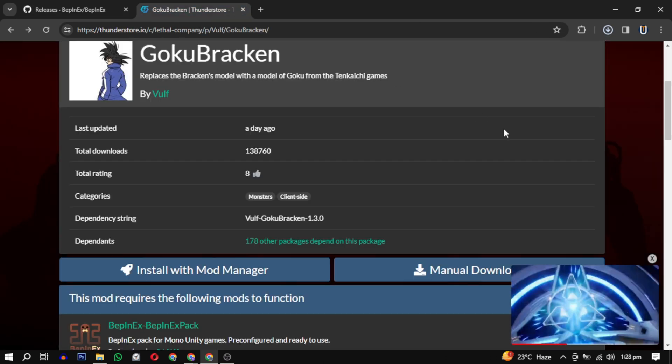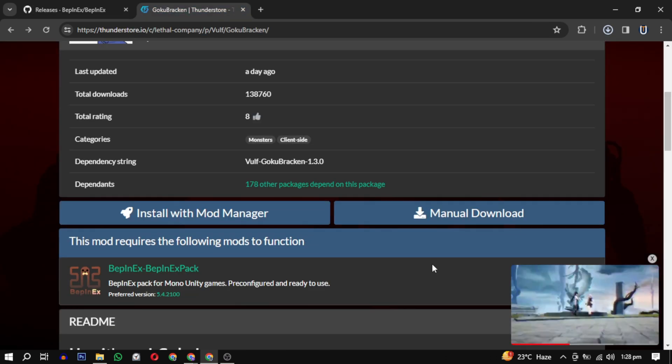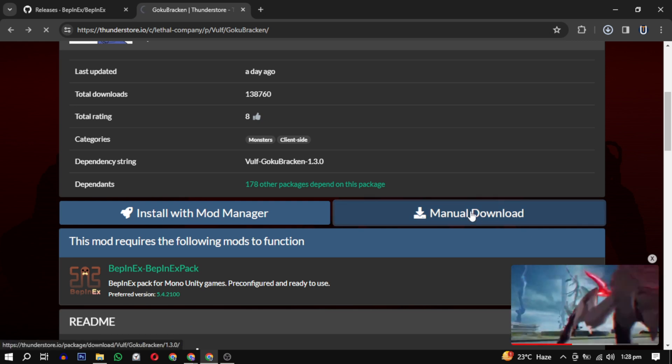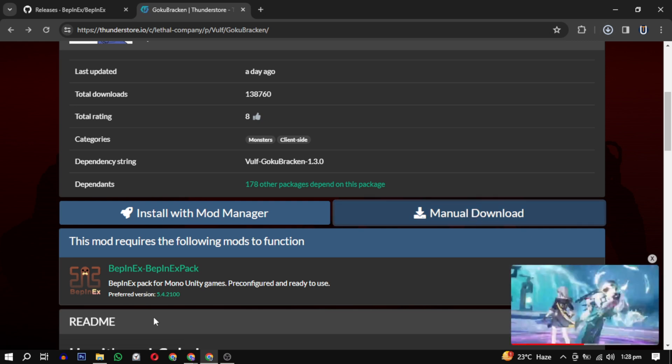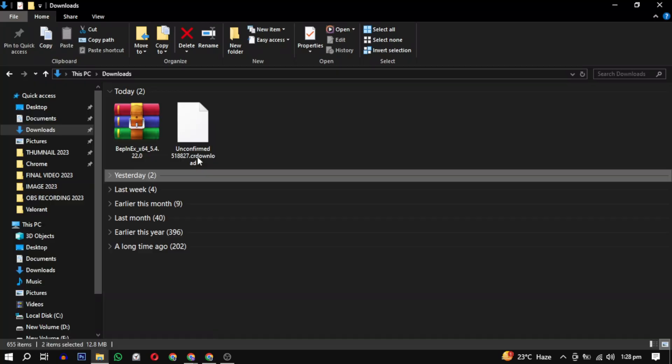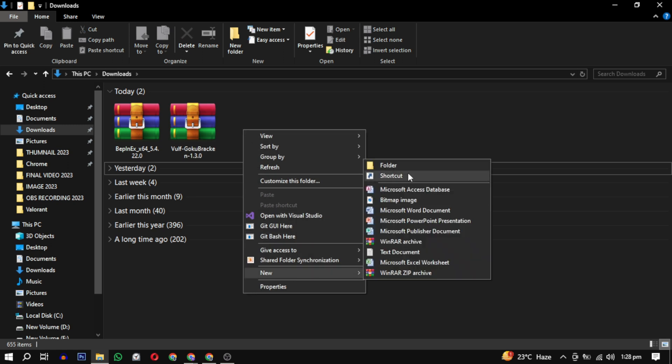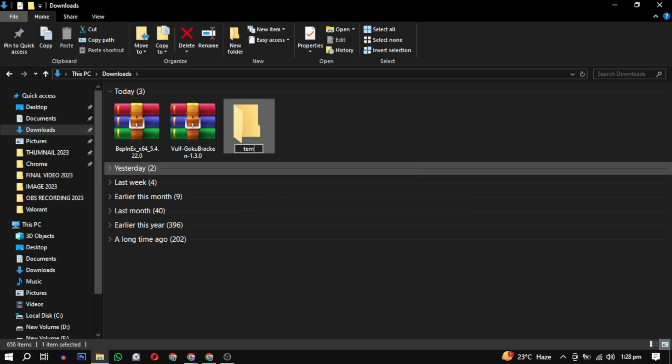For this program scroll down and click on manage downloads. After downloading you will find them in your downloads. Create a temporary folder and extract all of them there.